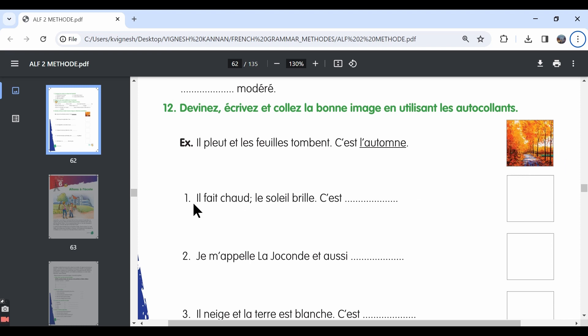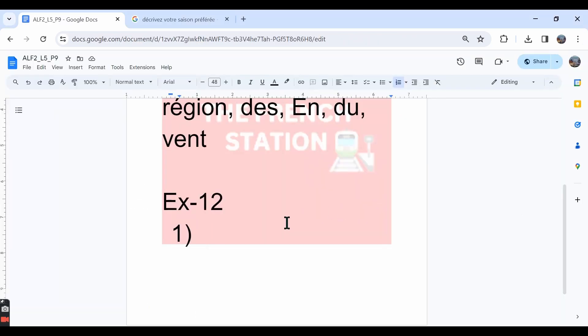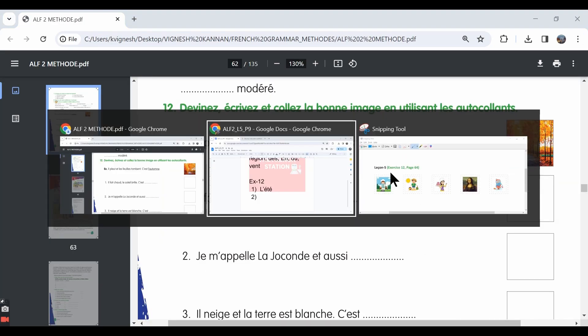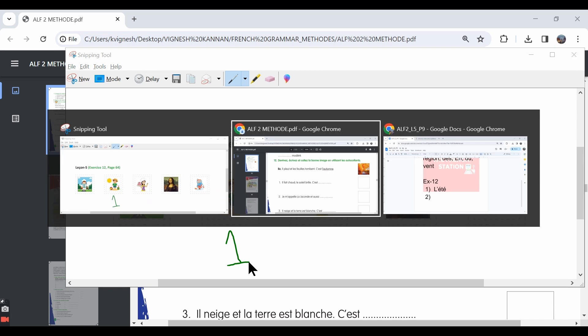Like that, the first one. Il fait chaud. Le soleil brille. C'est dash. It is hot and the sun shines. It is the summer season. The answer is c'est l'été. It is summer. And the correct sticker is this one. Let me write one below this image.